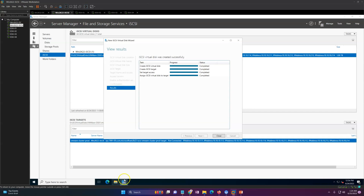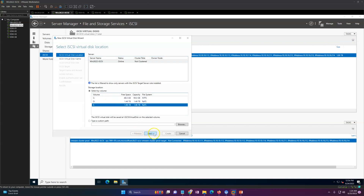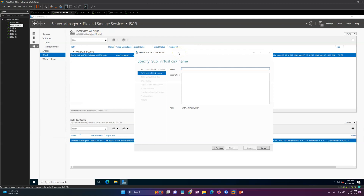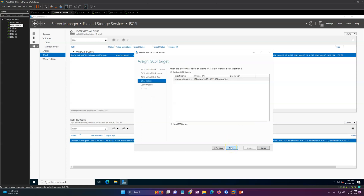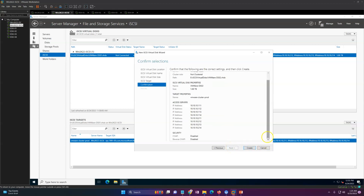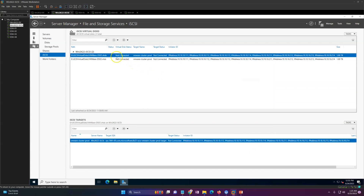You can see one disk is now created under the D drive as an iSCSI virtual disk. I'm going to create one more disk on the E drive. Click Next, this time name it 'vmware-ds02', size one terabyte, click Next. For the target, I'll use the same target we already created — no need to create a new one. Now we have two disks created.